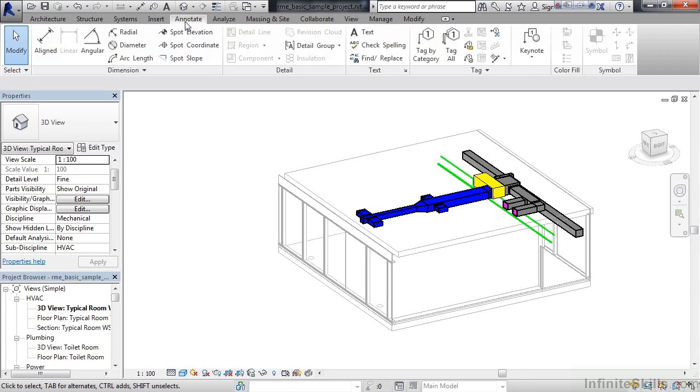The tab after that is Annotate. Pretty much what it says, it's for your annotation. So your dimension tools, your elevation marks, your text, your tags, different keynotes.